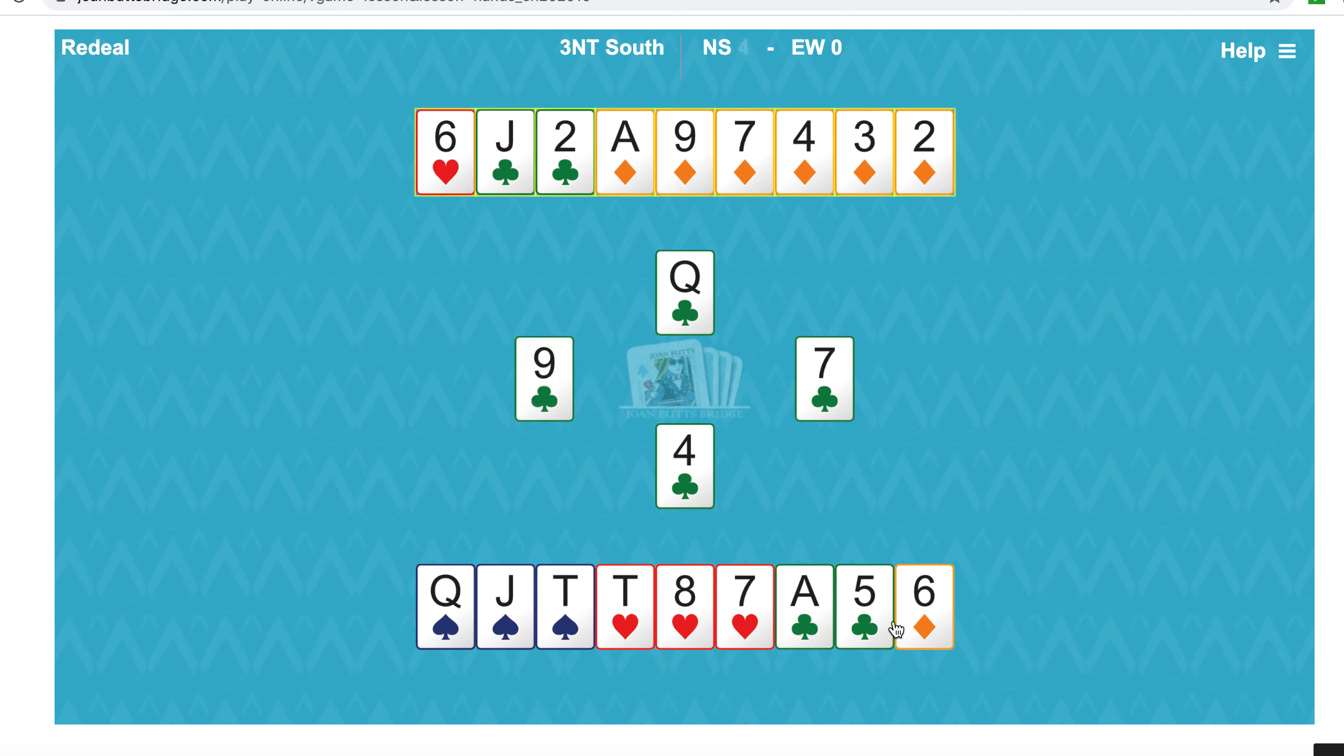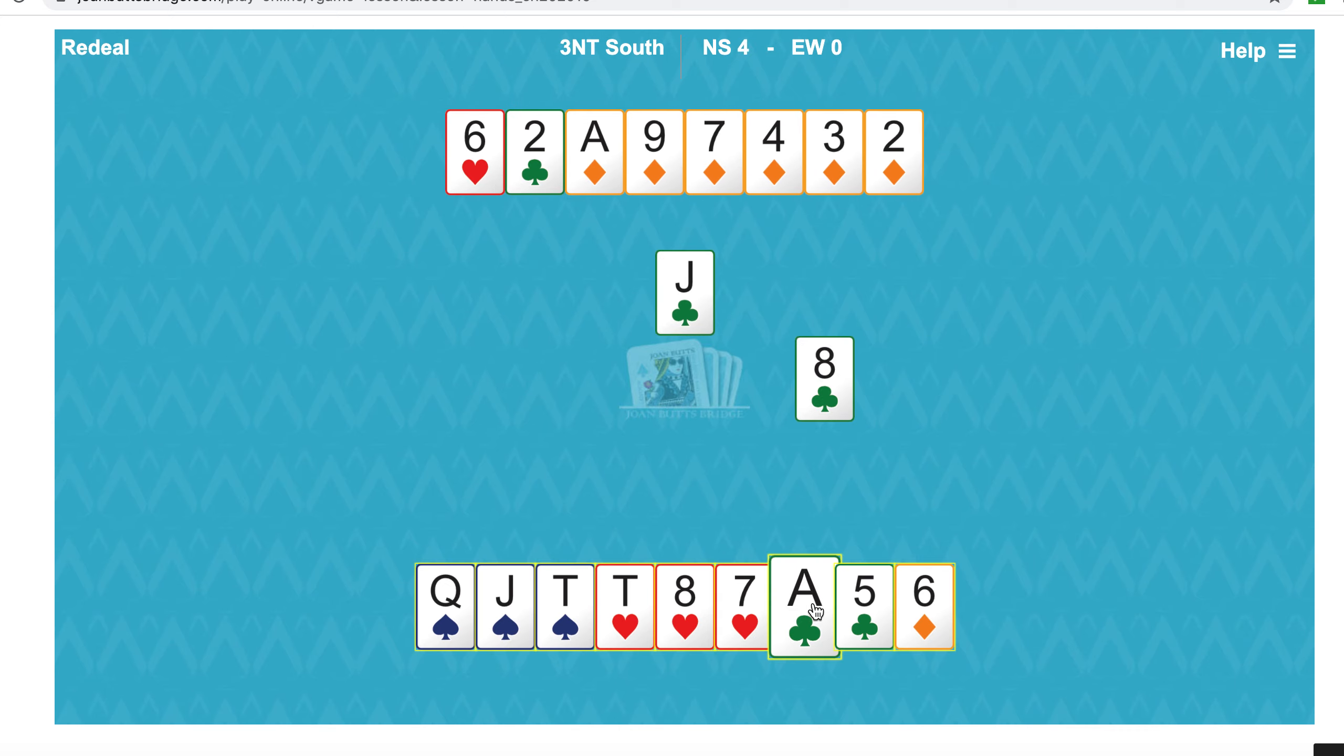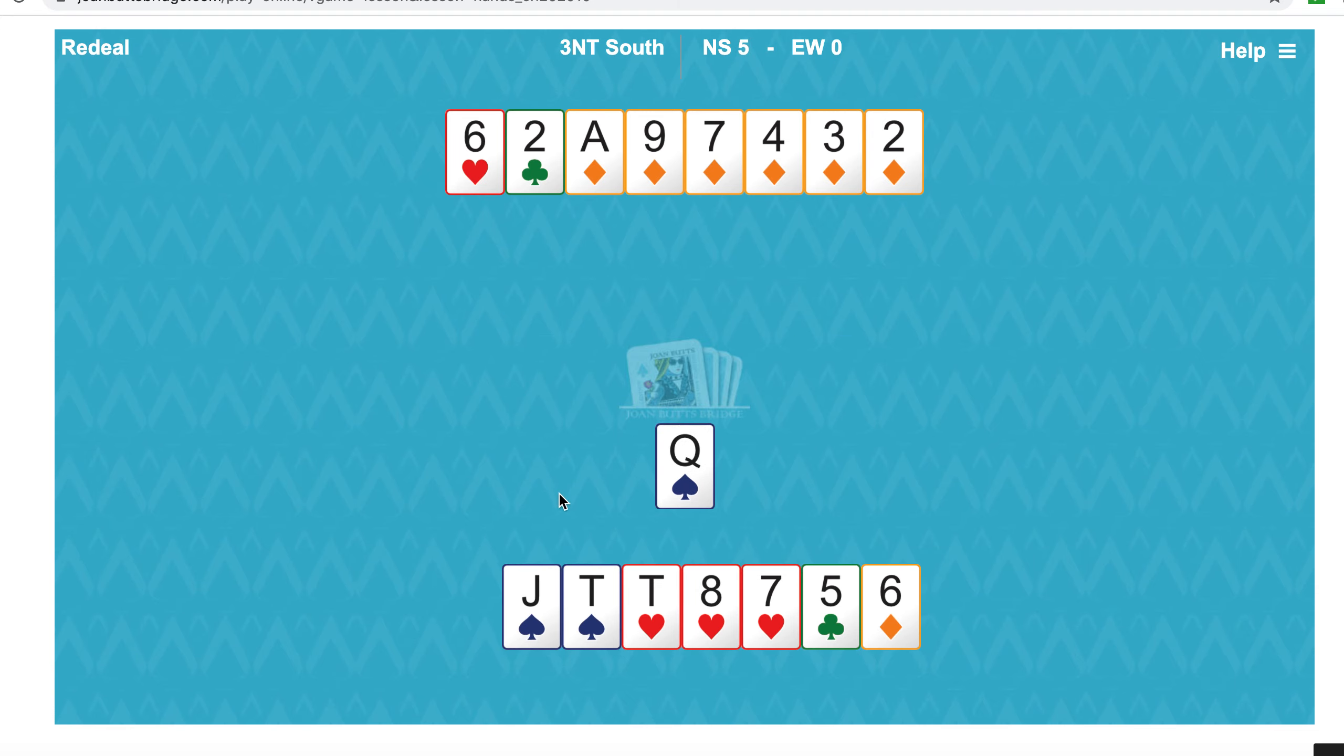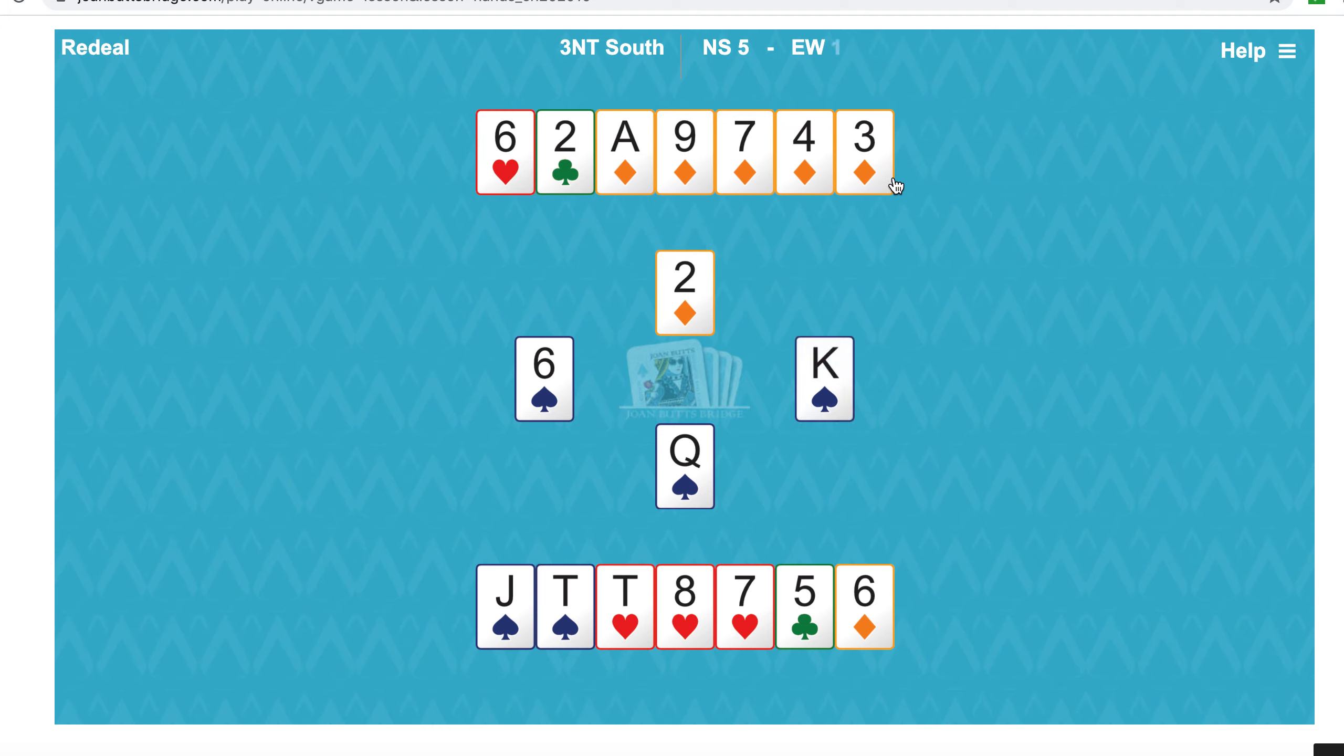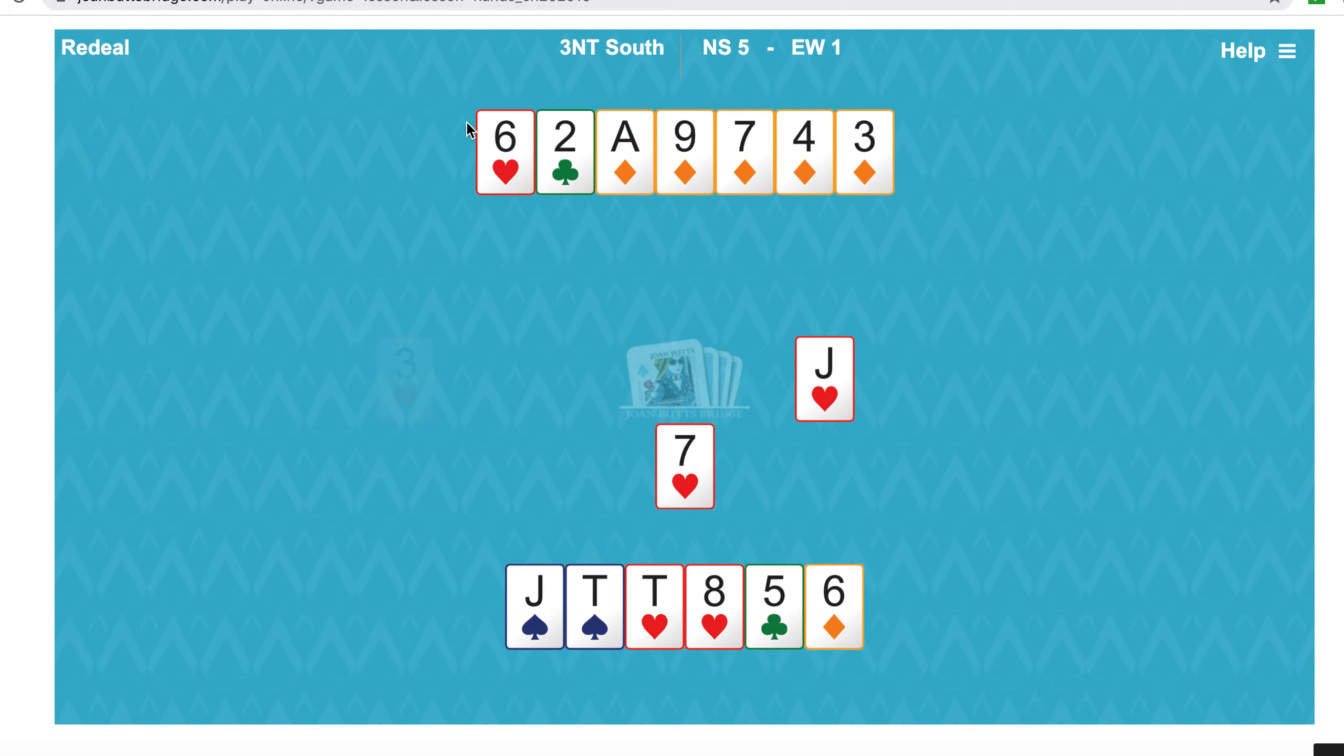So now play the jack and overtake it with the ace, and now play the queen of spades discarding a diamond. It loses to the king, but we're in control.